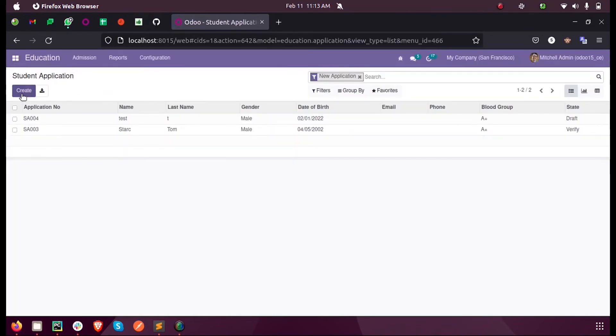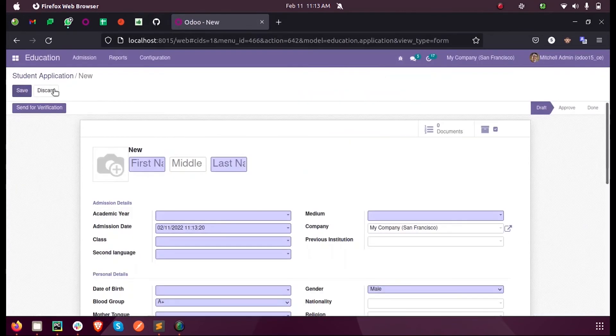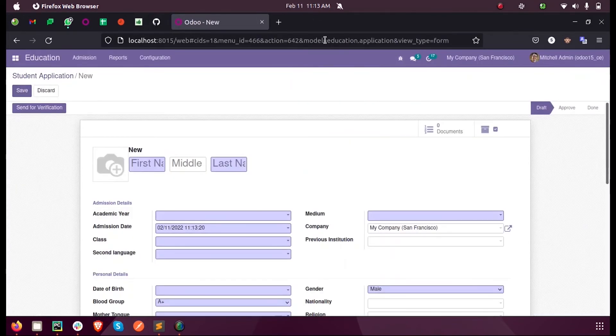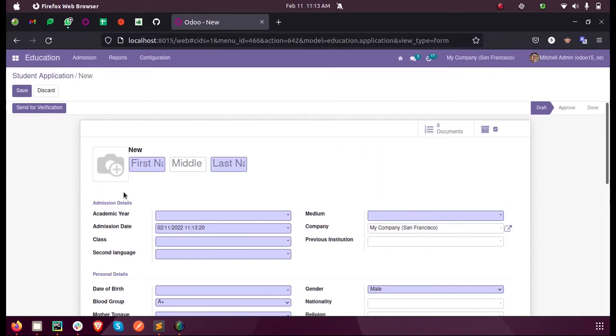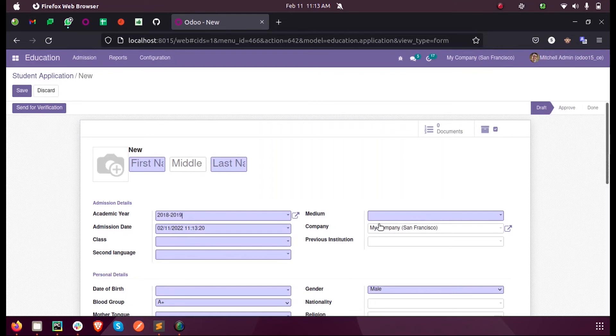You can see when I create a new application - our model name is education.application - by default you can see the value here is 'new'. But when I save a record here...